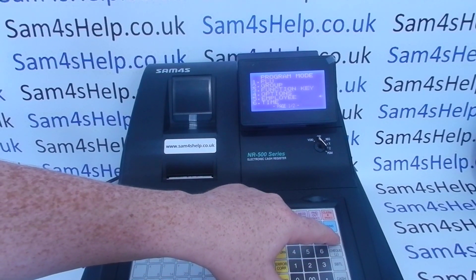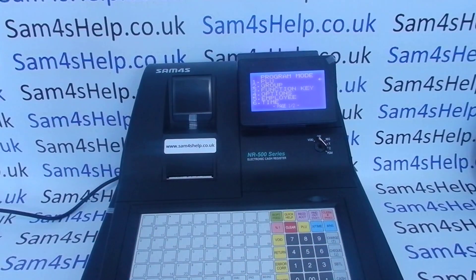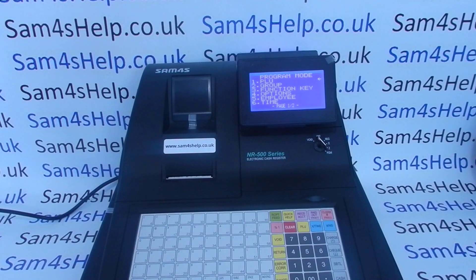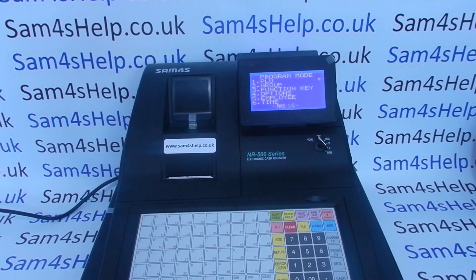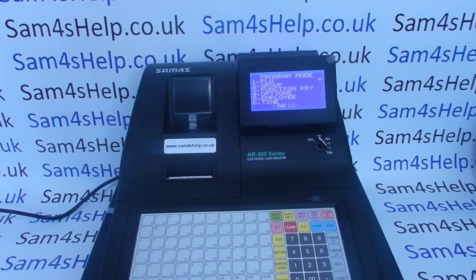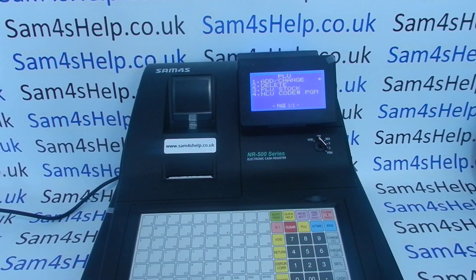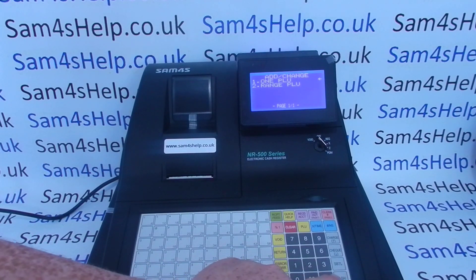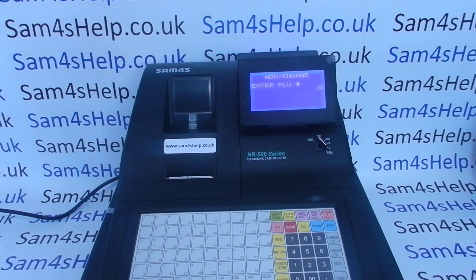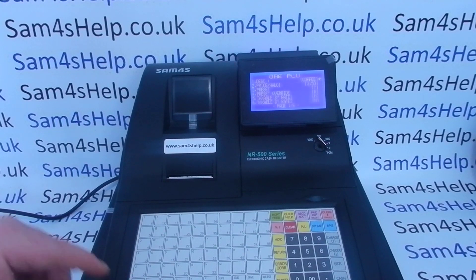So that's the tax setup - we've set up two tax rates and set them to be VAT, so they're ready to go. The next step is to apply those rates to our PLUs. Arrow up to line one - PLU is highlighted - Cash to enter, and then Add and Change one PLU.